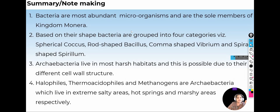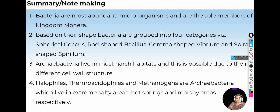Kingdom Monera includes Bacteria — that is Eubacteria — Archaebacteria, as well as Mycoplasma. Bacteria are the most abundant microorganisms and the sole members of Kingdom Monera. There are different shapes of bacteria: spherical is called Cocci, rod-shaped is called Bacillus, comma-shaped is called Vibrio, and spiral-shaped is called Spirillum.